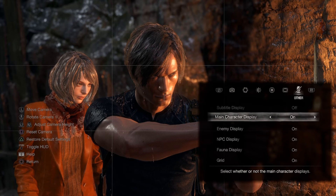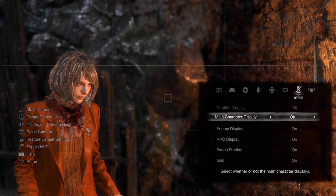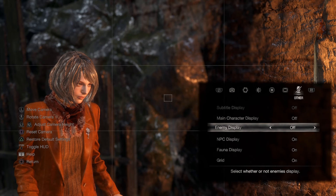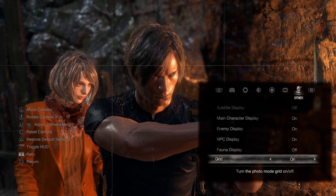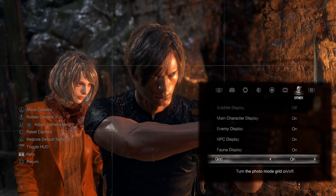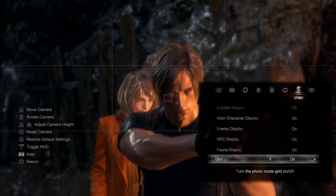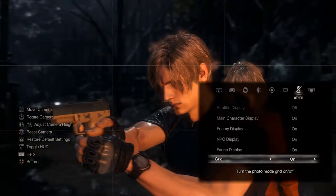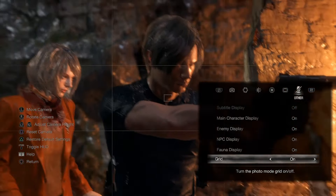The final tab has subtitle display, main character display — you can make Leon disappear — enemy display, NPC display, and fauna for grass. There's also a grid overlay, which is useful for spacing characters equally or placing subjects on the eye line to balance the photograph.